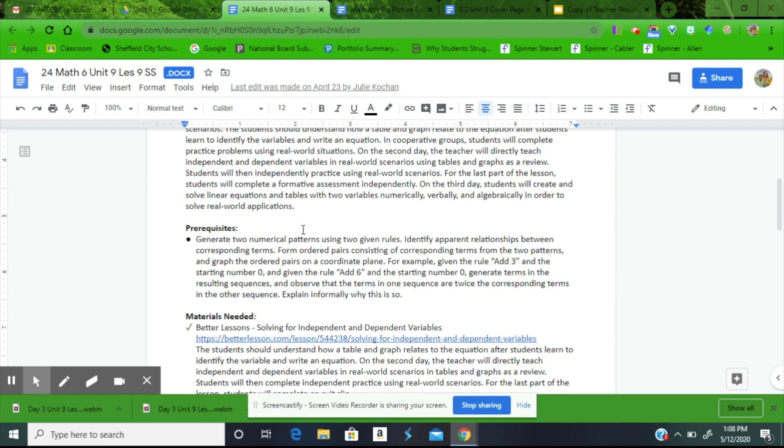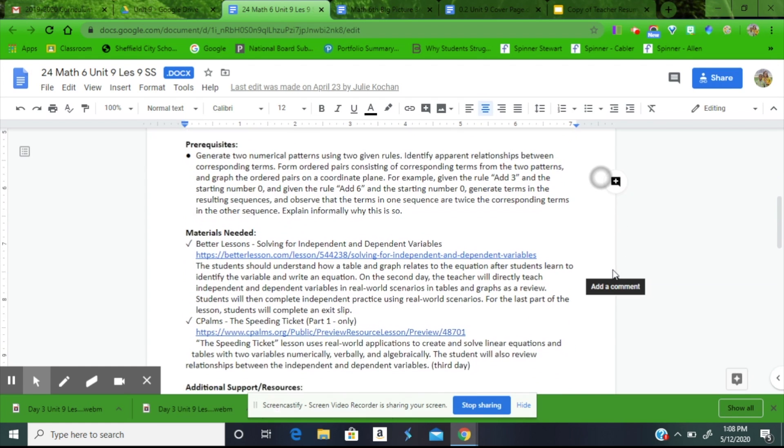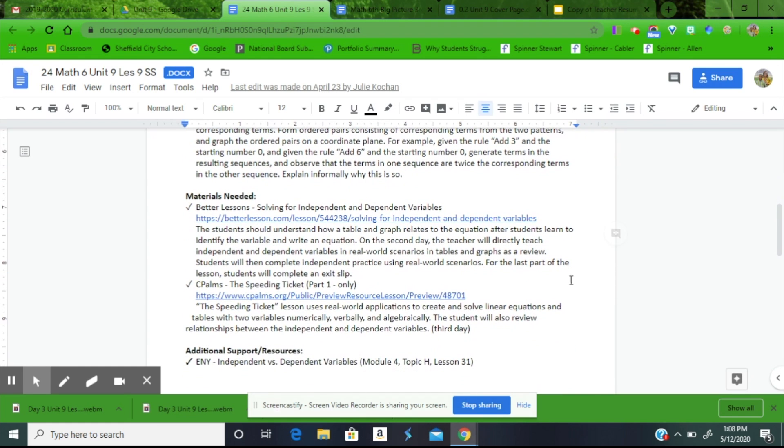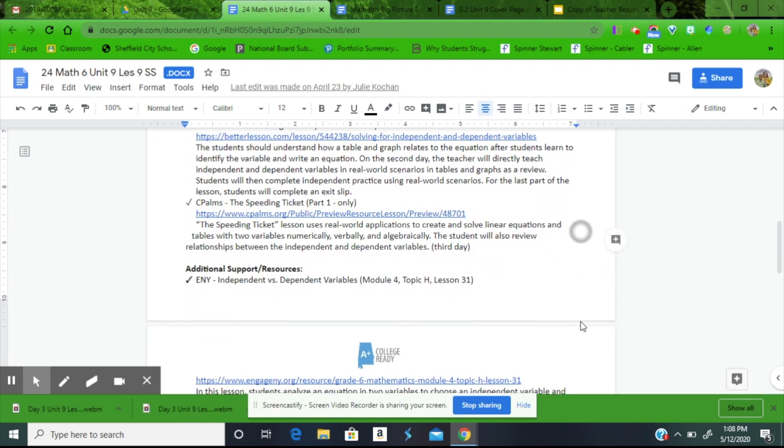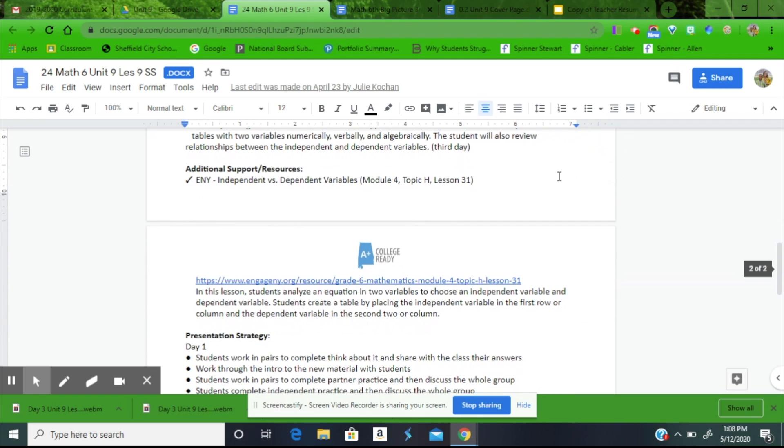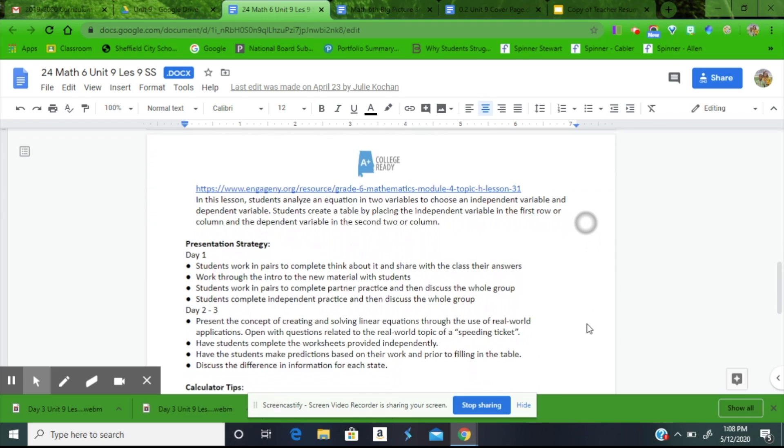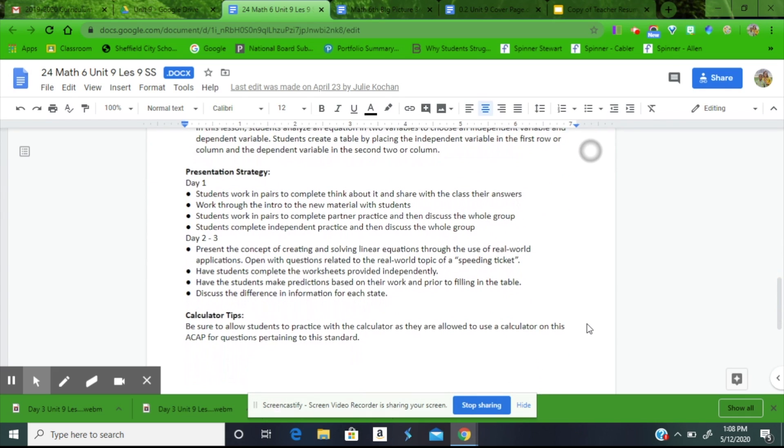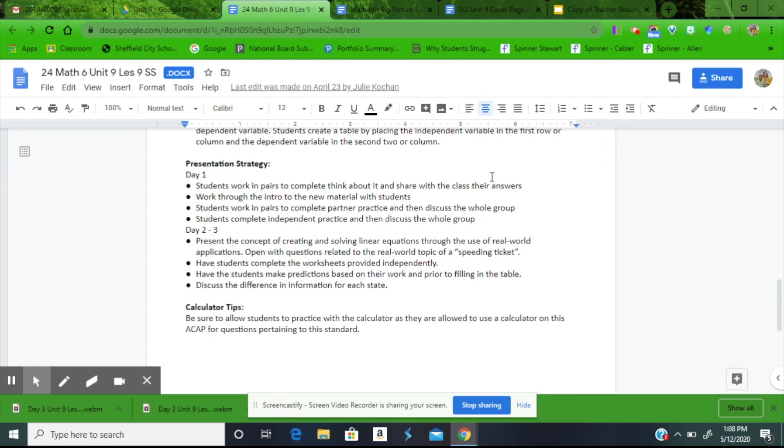Underneath your teacher note you find your prerequisites along with materials needed and additional support resources. Then we come down to our presentation strategies where those are broken down into day one and day two through three.